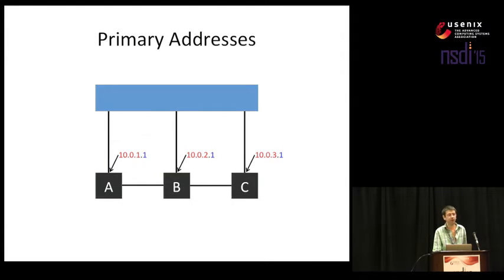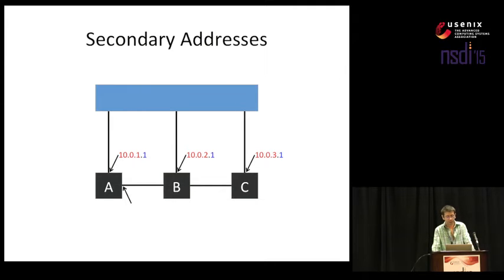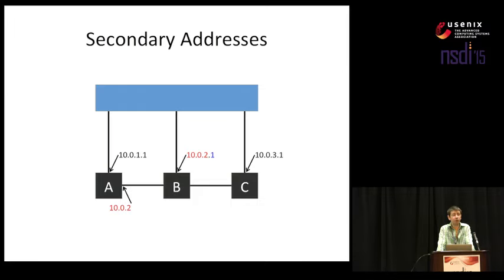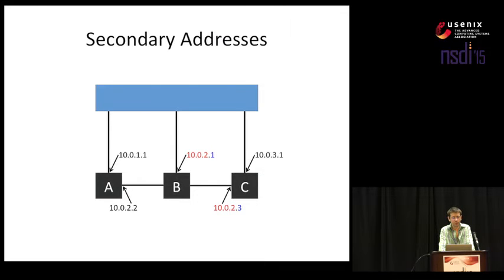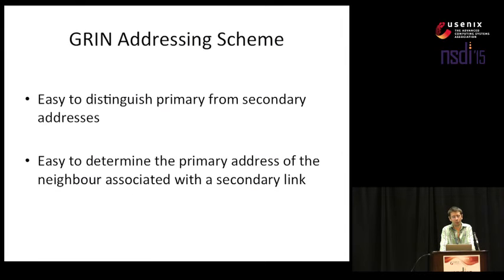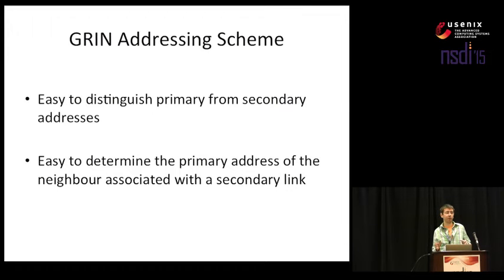The address assignment for secondary addresses is a bit more iterative. Let's say we want to assign an address to that interface. The first rule is that we are going to copy the server identifier from the neighboring server. So that primary address was 10.0.2.1 and we are going to copy the 10.0.2 part. And secondly, we choose a GRIN identifier which is unique among all addresses that employ the same server identifier. In a similar manner, for this address we again copy 10.0.2 but now we use 3 because 1 and 2 are already taken. And just briefly showing you that we can also add these addresses for these particular interfaces. This addressing scheme has two main advantages. It's easier to distinguish between primary and secondary addresses because the primary address always ends in 1. And second, if we have a secondary address we can simply replace the GRIN identifier with 1 and get the primary address of the neighbor.